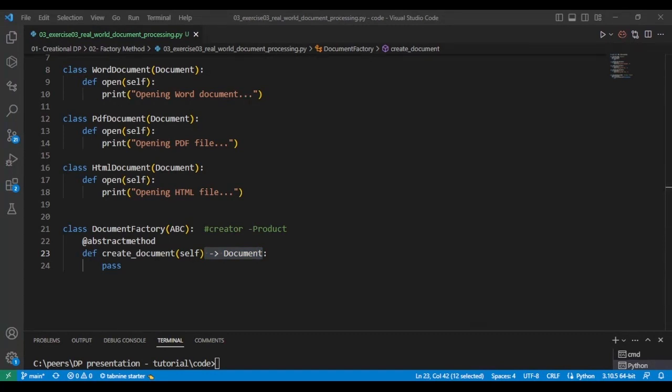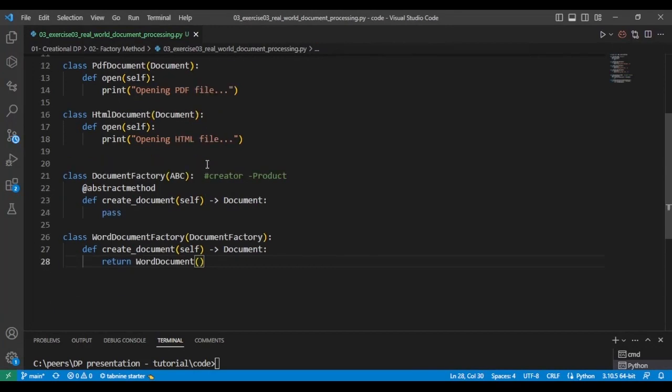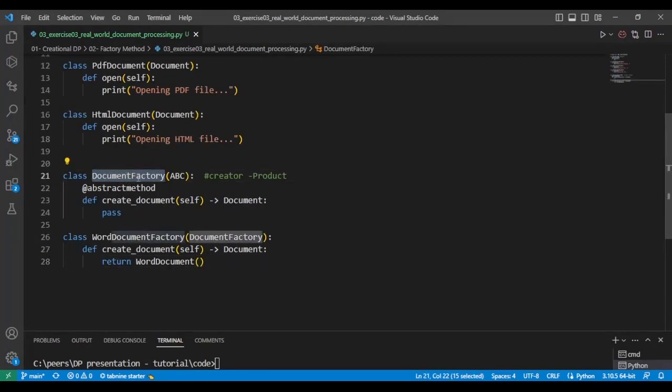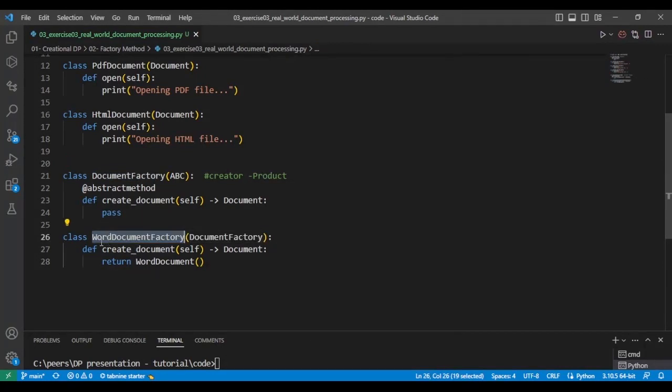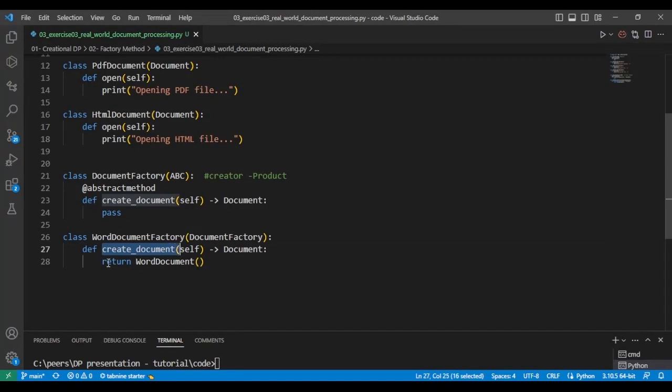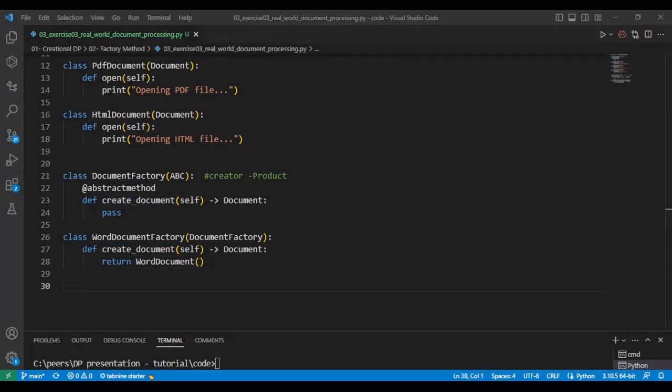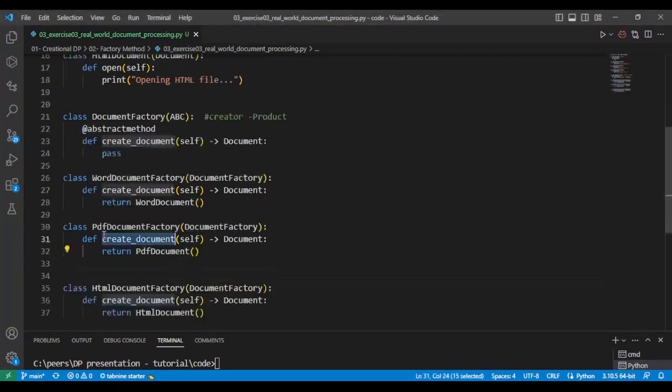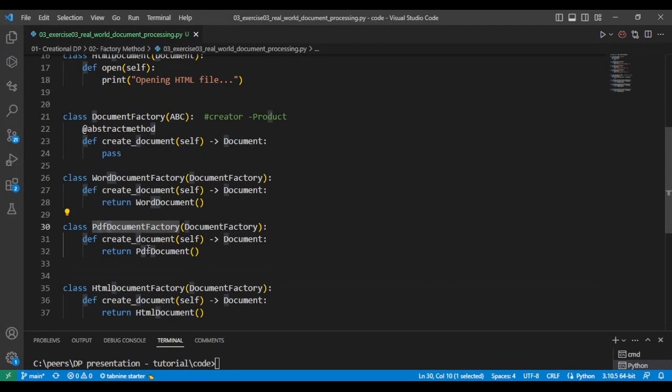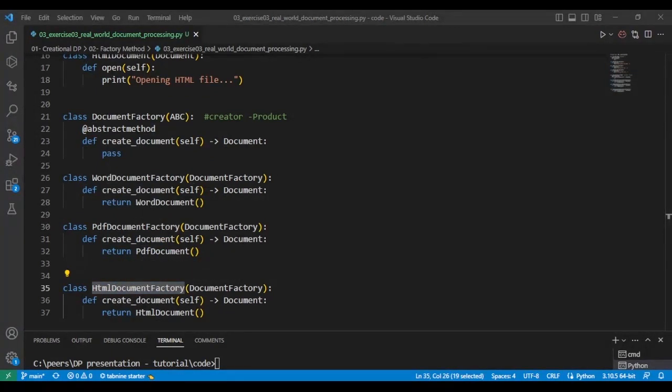So we're going to start by creating the first concrete class for the creator, which is document factory. And this class will create a Word document. You can see it uses the creator method and returns a Word document. And we're also going to do the same thing for the PDF document factory. We create a PDF document. HTML document factory will create an HTML document.